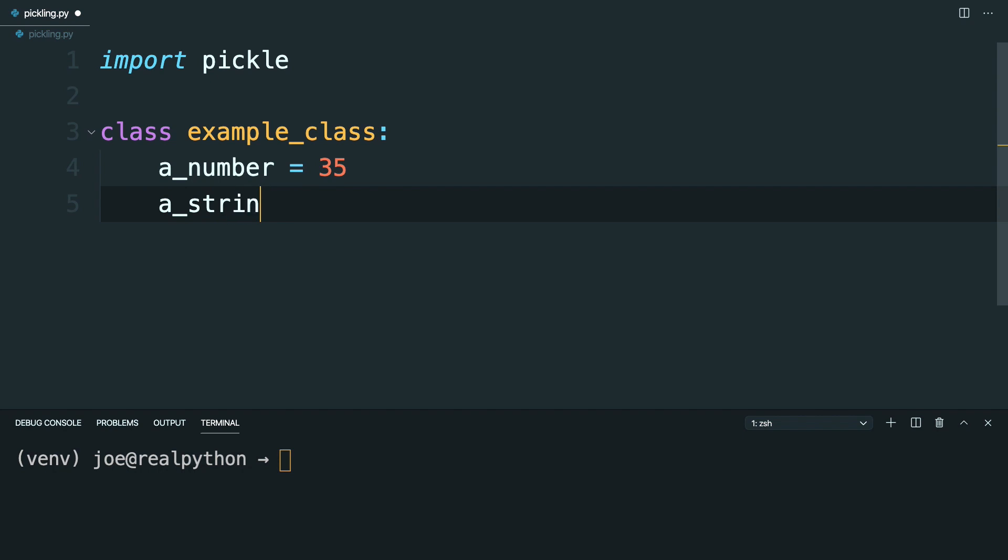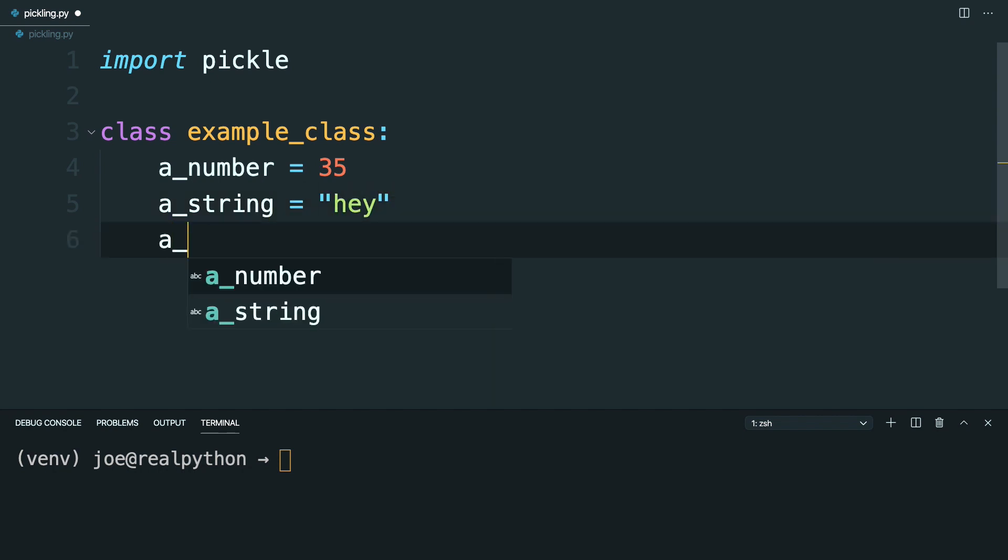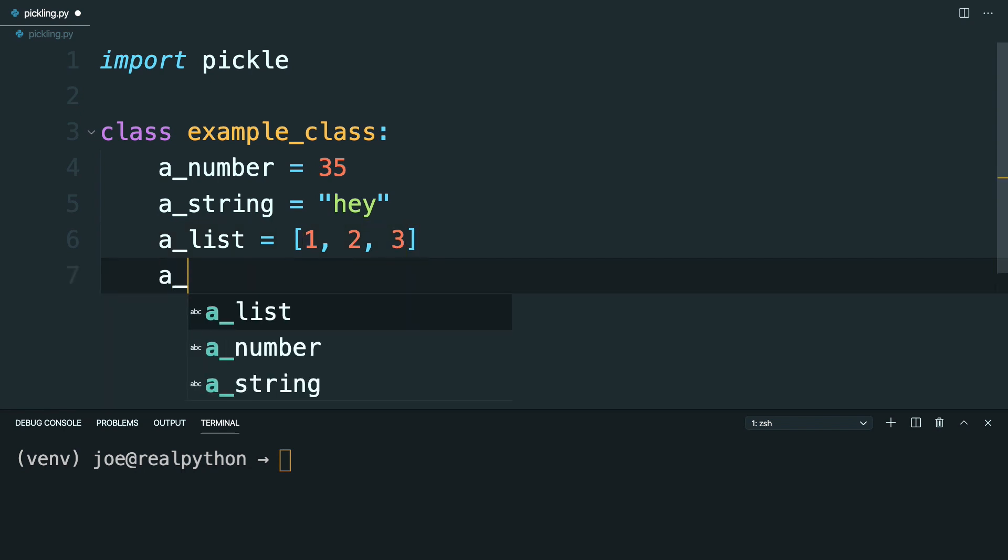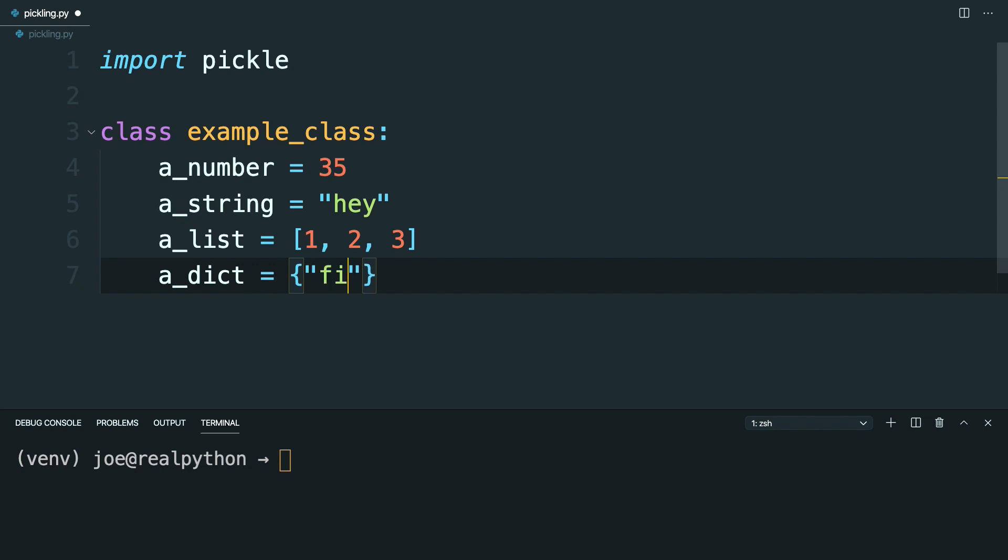A string can be equal to hey. A list, which can be just 1, 2, and 3. A dictionary, which you can make a bit more complex. So you'll have a first key with a value of a.